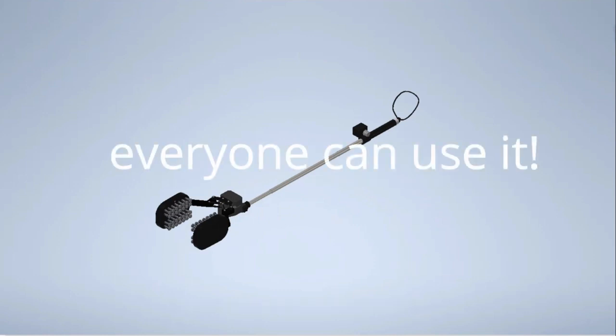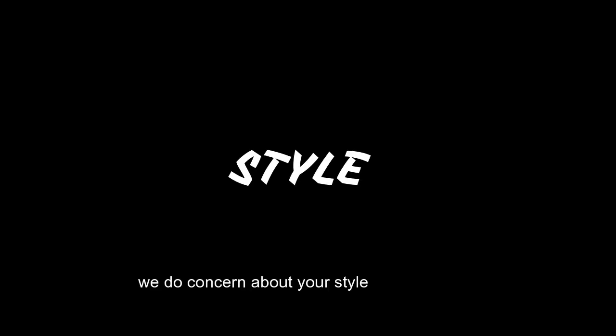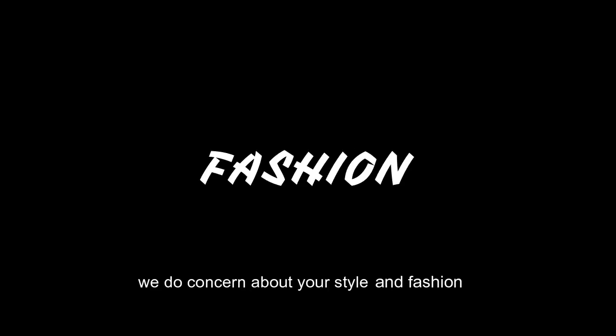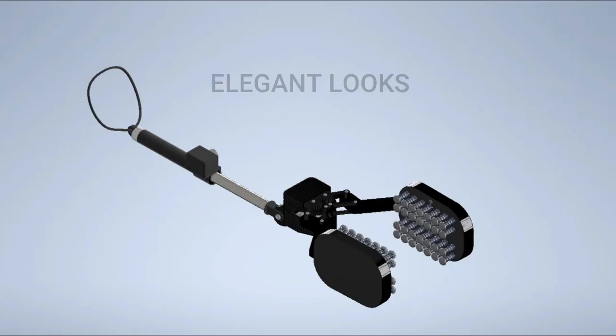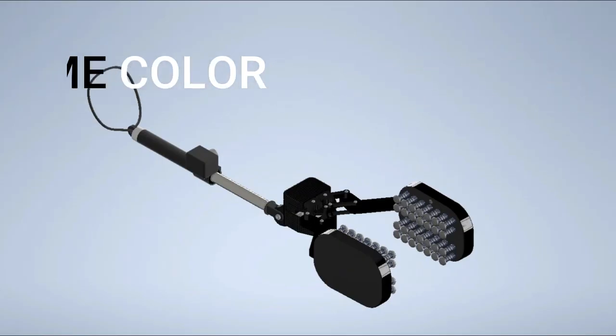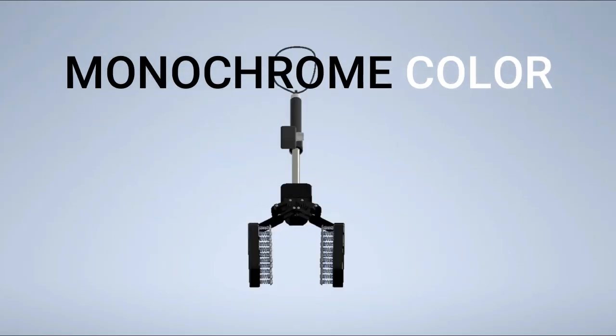So everyone can use it. With a concern about your style and vision, elegant looks with monochrome color. Last but not least.